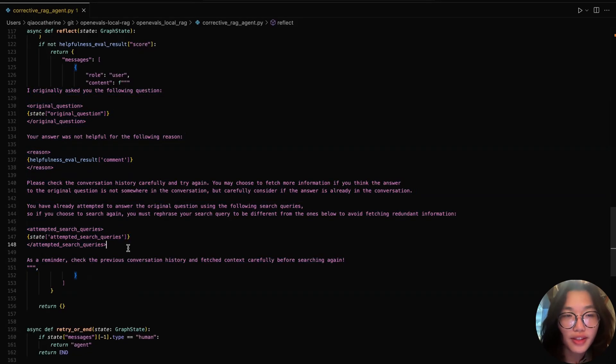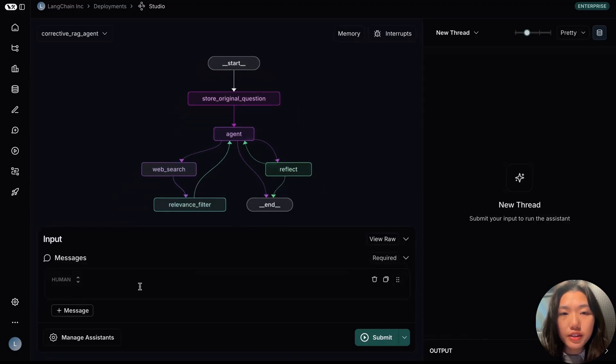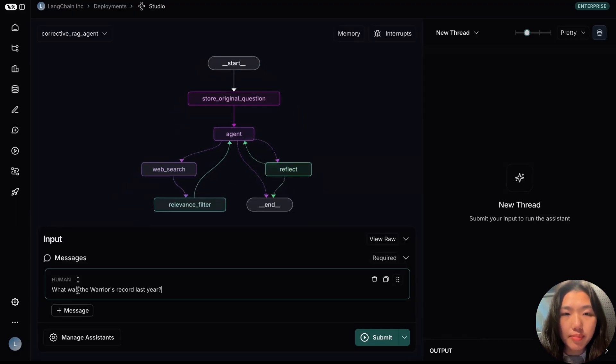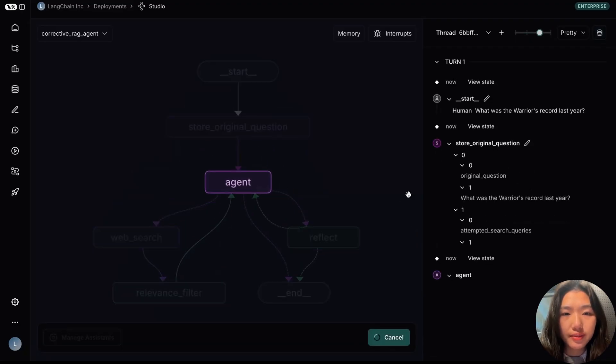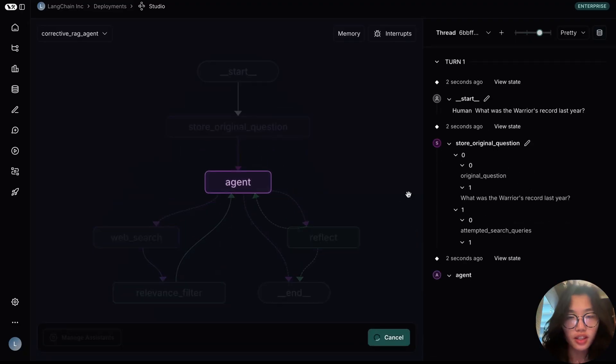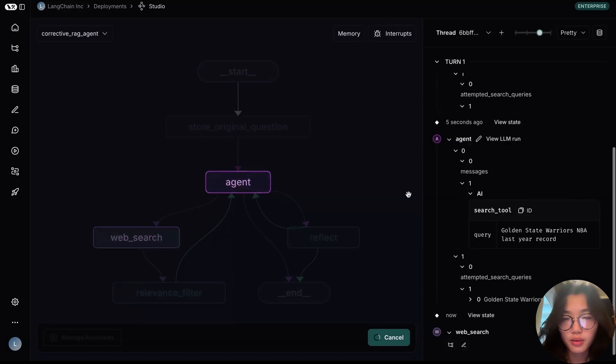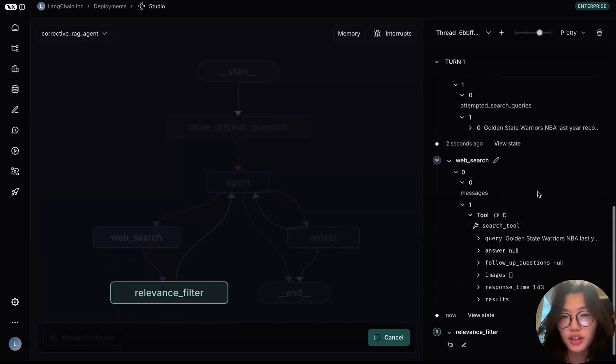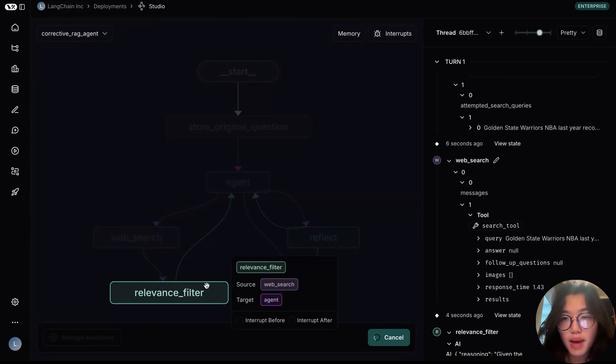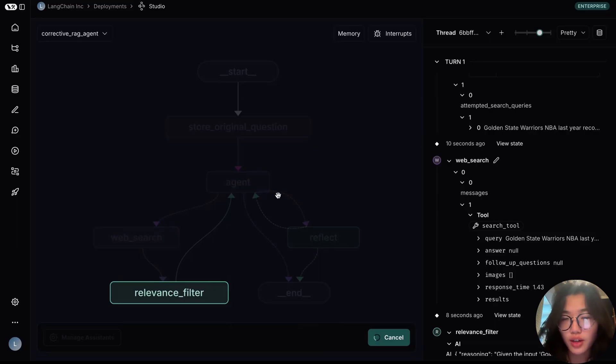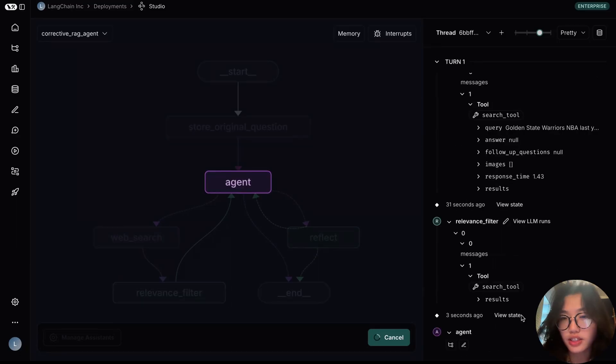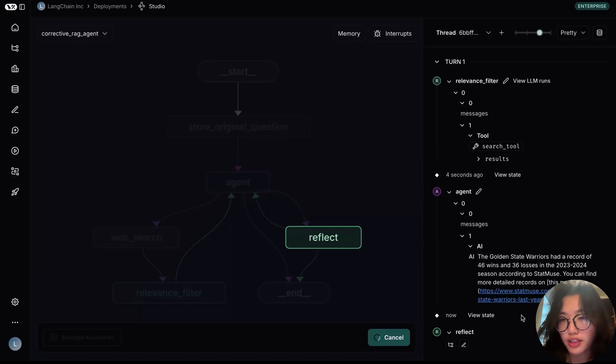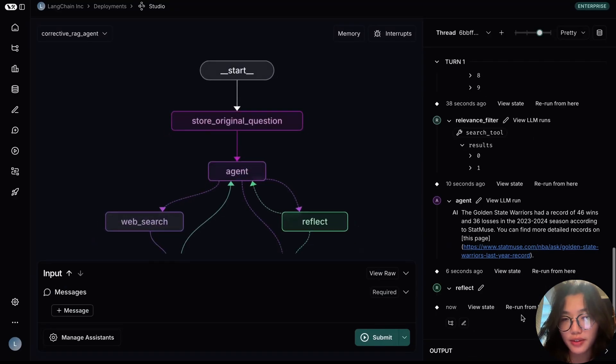Now that we've seen how this is constructed in code, let's try it out. Let's feed into the studio with the same example input, asking about the Warriors record last year. The query is routed to our agent node, which generates its response through calling the web search tools. Each result is then passed to the relevance filter node to grade the results. Then from the relevant documents, our agent generates the response, which passes to the final helpfulness evaluation node.